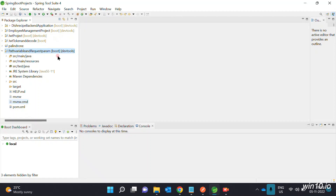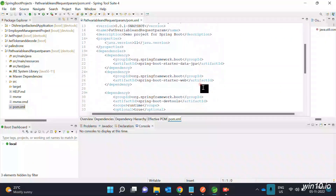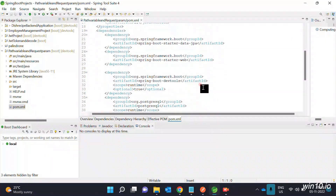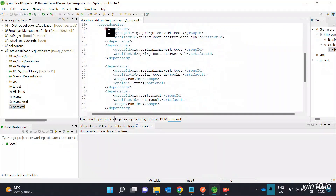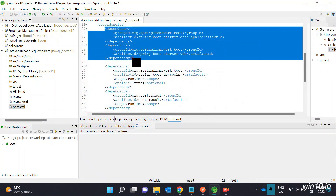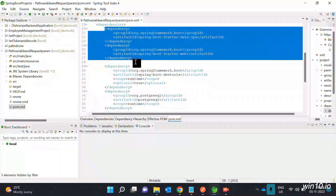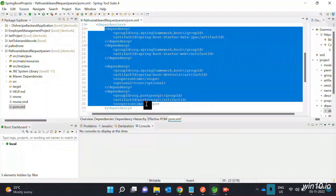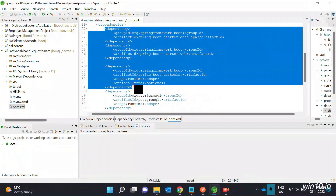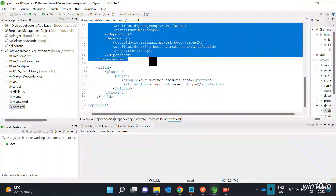I will create a Spring Boot project. I will add Spring Boot Data JPA, Spring Starter Web dependency, Spring Boot DevTools, and PostgreSQL.